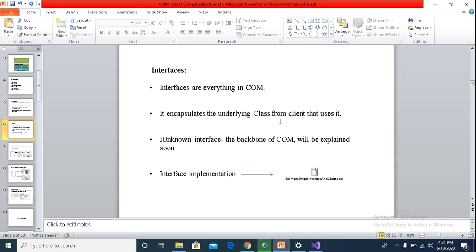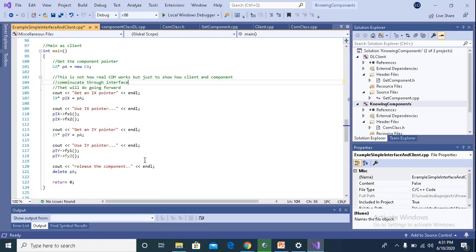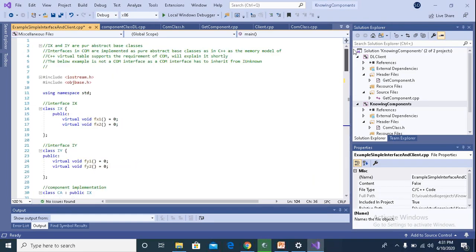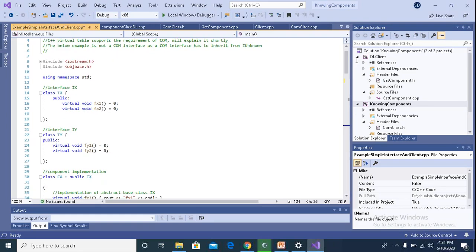So let's see a simple example of interface implementation, and we'll see the COM memory model in detail. So here is a simple IX interface.